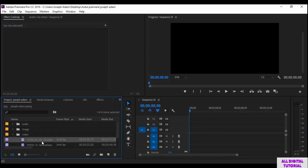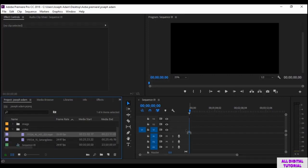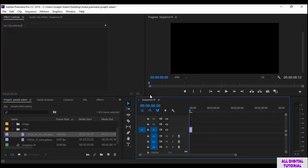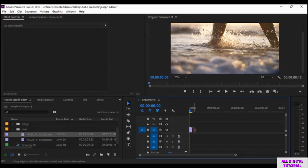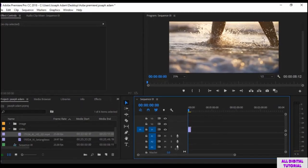All we do is click on the file, then drag it to the timeline. The video is already in the timeline.